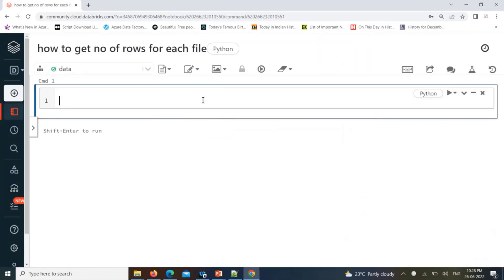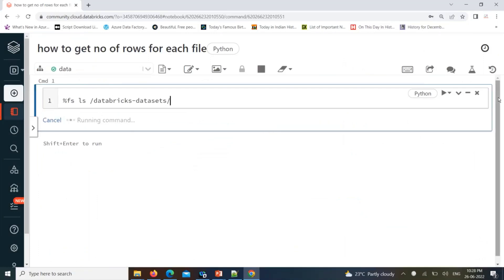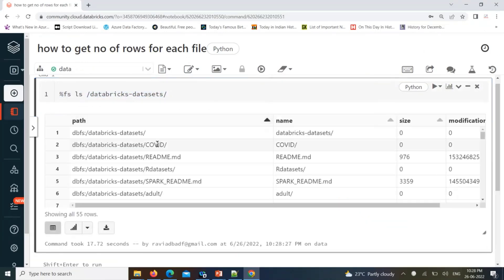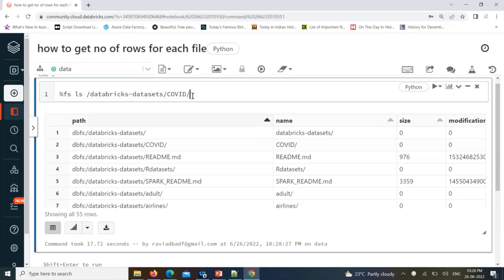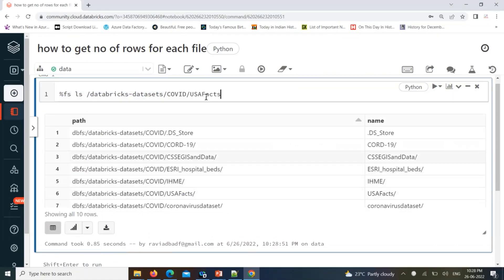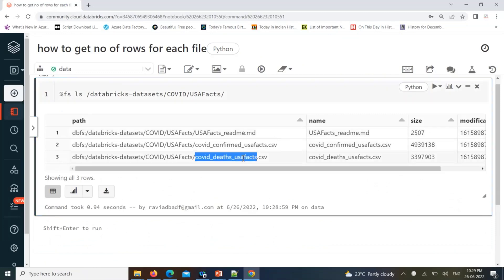For just a testing purpose, I will be using Databricks datasets. Here you can find some sample files. We'll take one sample data file with the location. Here you can find the Kobe dataset, and there you can find USA Facts. You can go with any data files — just to understand how to get the number of rows at each file.